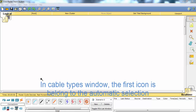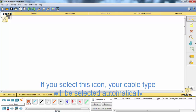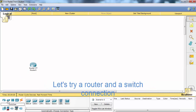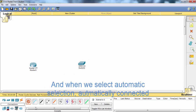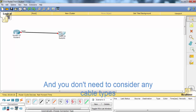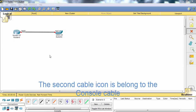In the cable types window, the first icon belongs to automatic selection. If you select this icon, your cable type will be selected automatically. Let's try a router and switch connection. When we select this, you don't need to consider any cable types.